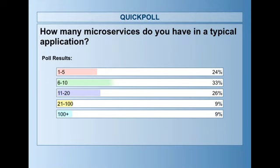Looking at the poll results: about a quarter of people say they use between one and five microservices in their typical application. A third of people say six to 10. About 26 percent say 11 to 20. And then quite a small number in the 21 to 100 and 100 plus categories. The vast majority of people here are using of the order of maybe a dozen or less microservices in a typical application.